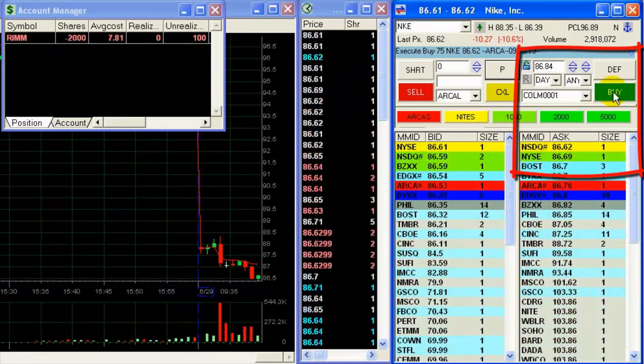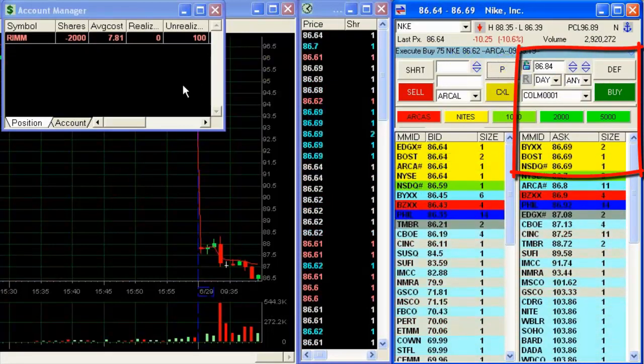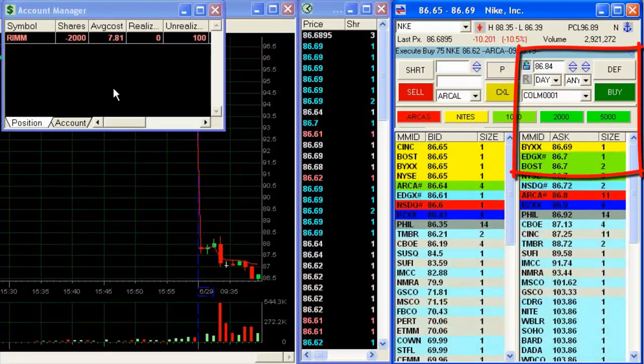Okay, it's making a small bounce here. I'm buying out of Nike.